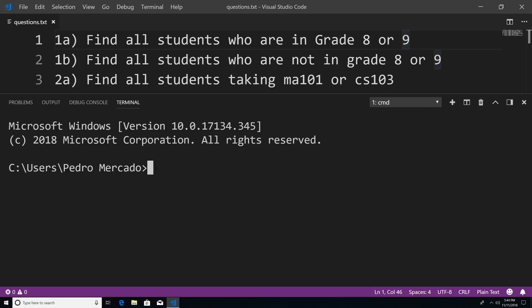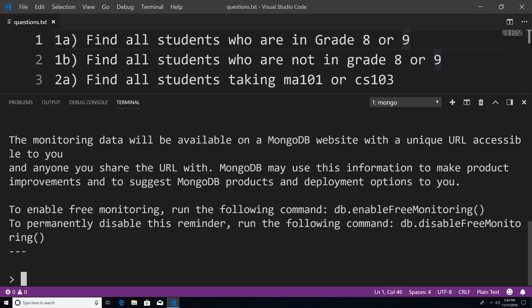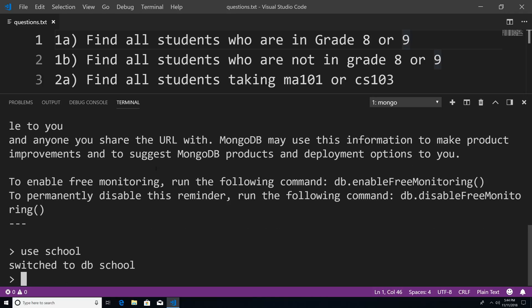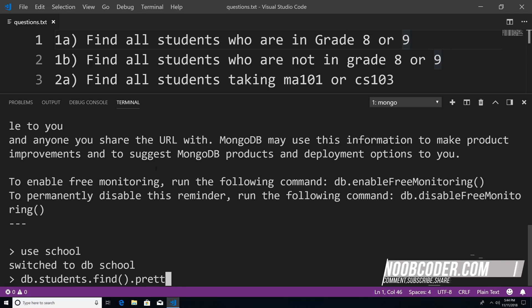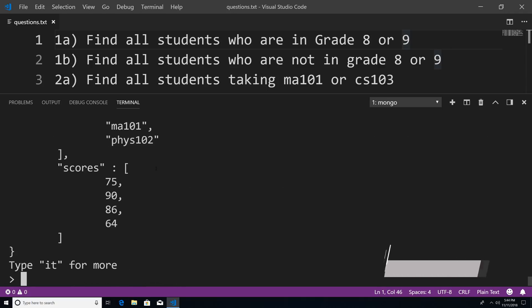I'm just going to type Mongo to bring up the Mongo shell, then use school, and run db.students.find().pretty(). Now that we have our students collection printed out, let's actually start solving these problems.